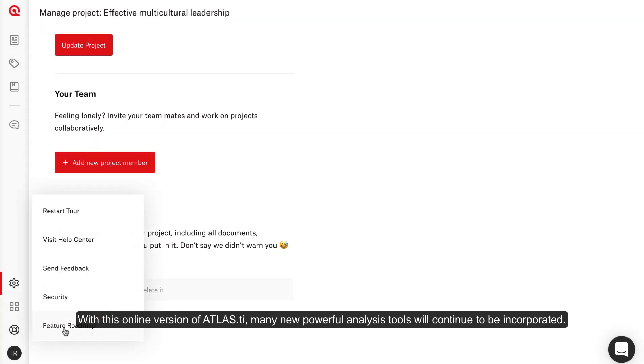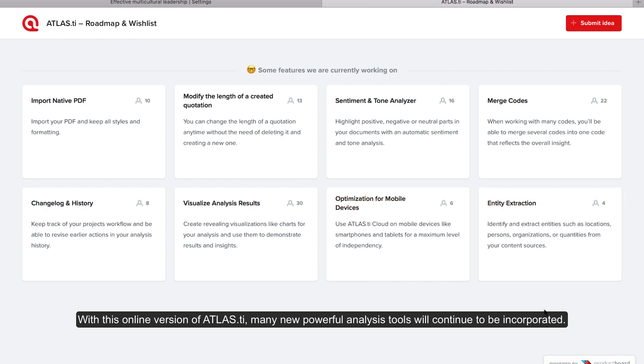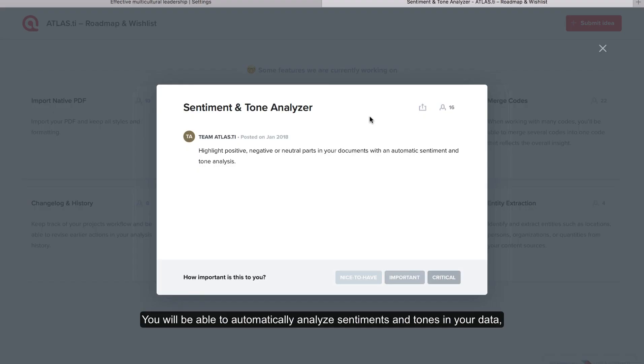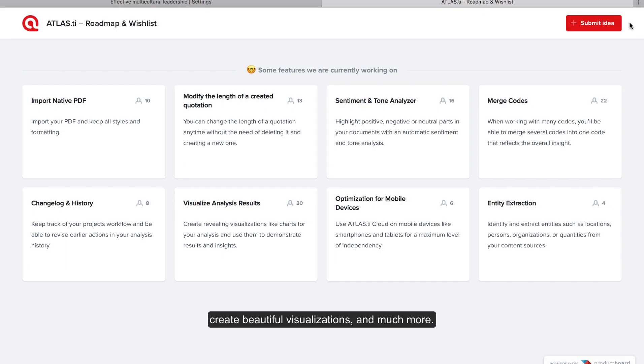With this online version of Atlas TI, many new powerful analysis tools will continue to be incorporated. You will be able to automatically analyze sentiments and tones in your data, create beautiful visualizations, and much more.